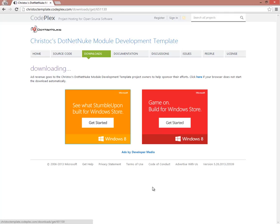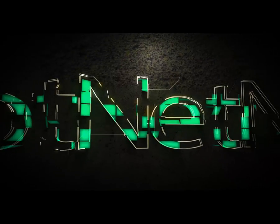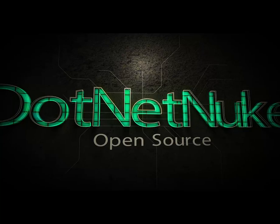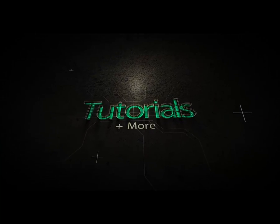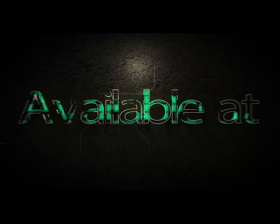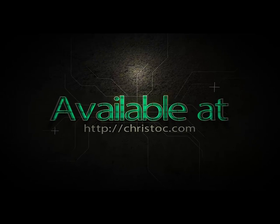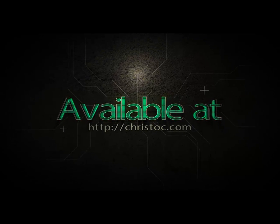Thanks for watching the video, and stay tuned for more DotNetNuke tutorials. I'll see you next time.